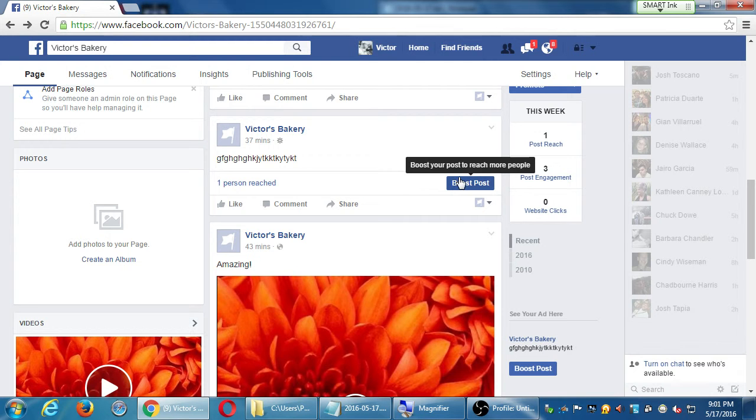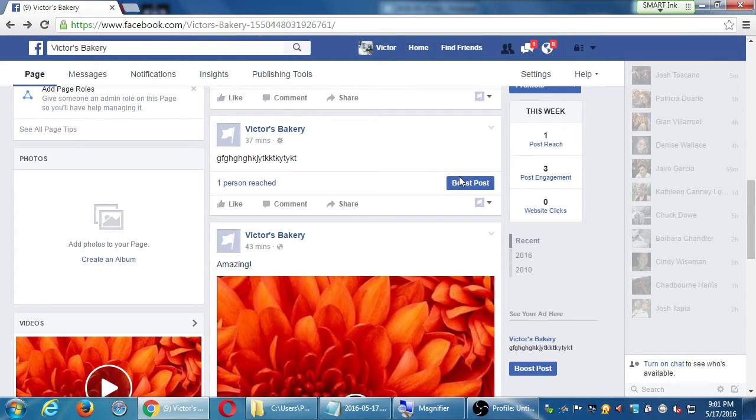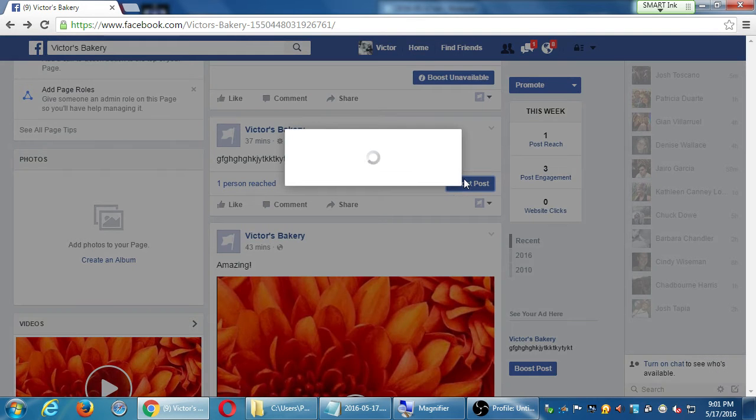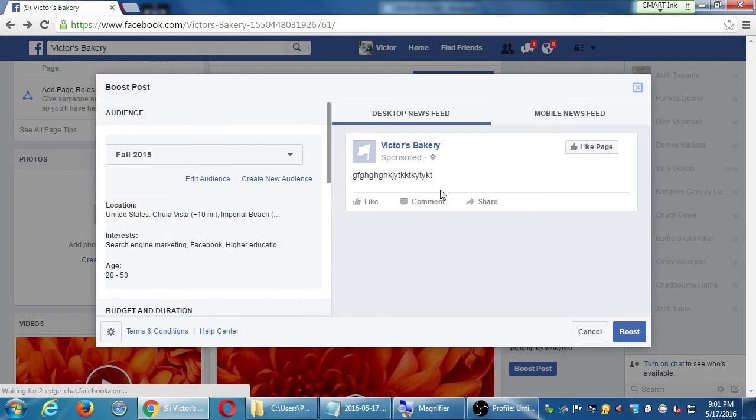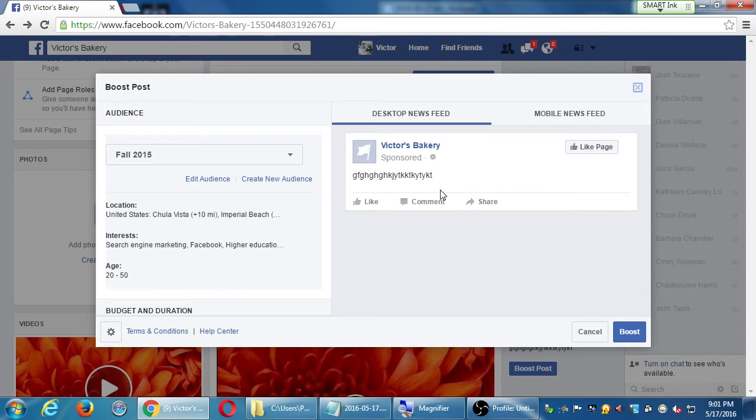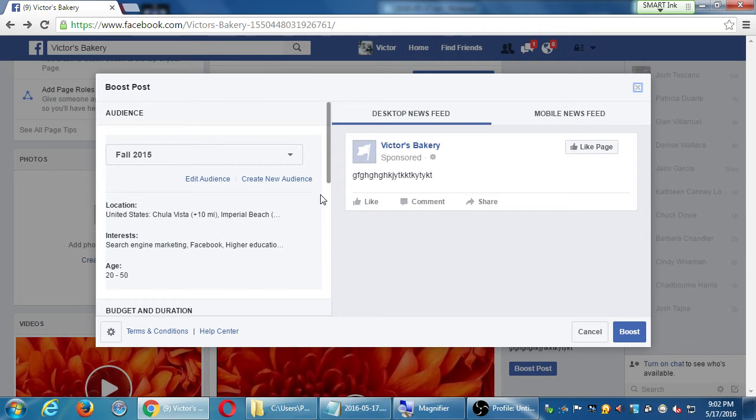Boost your post to reach more people, in quotation marks, by paying for it. If I boost post, I get this screen. Mine's already set up because I'm using an existing account. Yours, you need a little bit of setup. Specifically, put your credit card number. But in general, the way this is set up is we have to reach an audience.